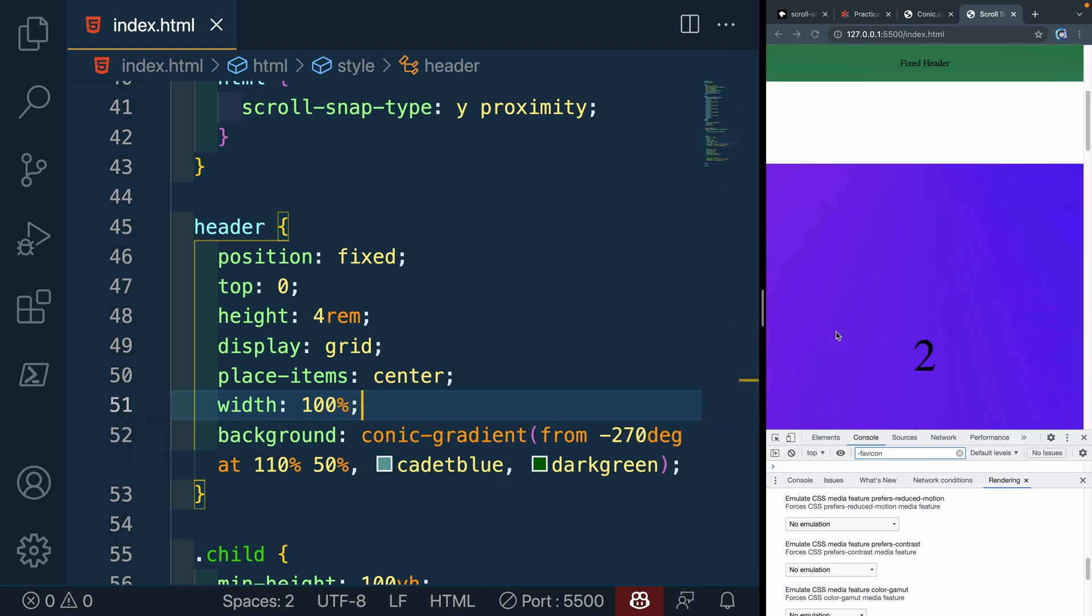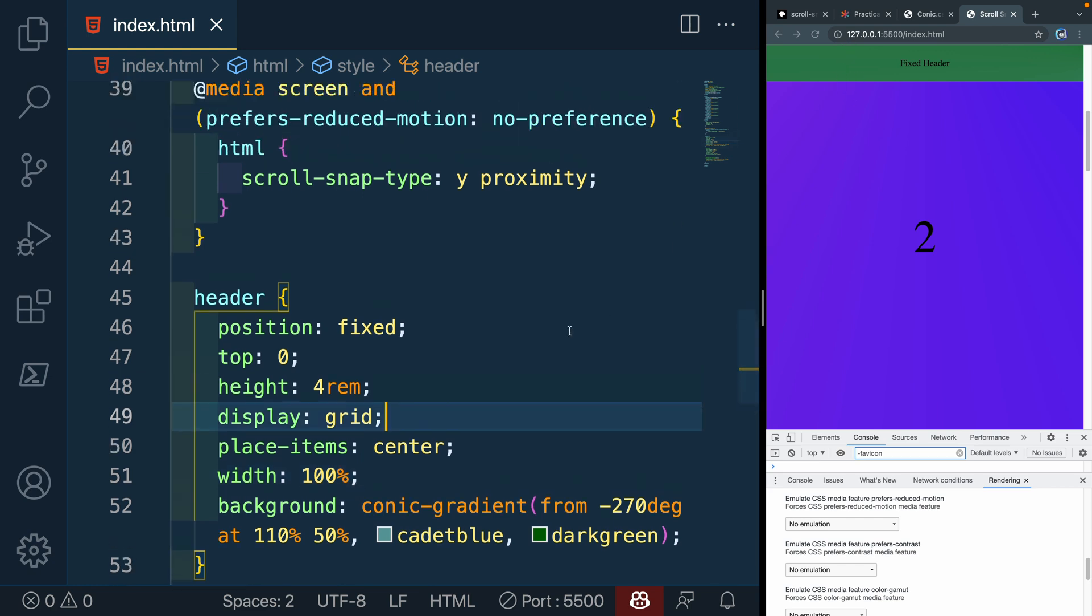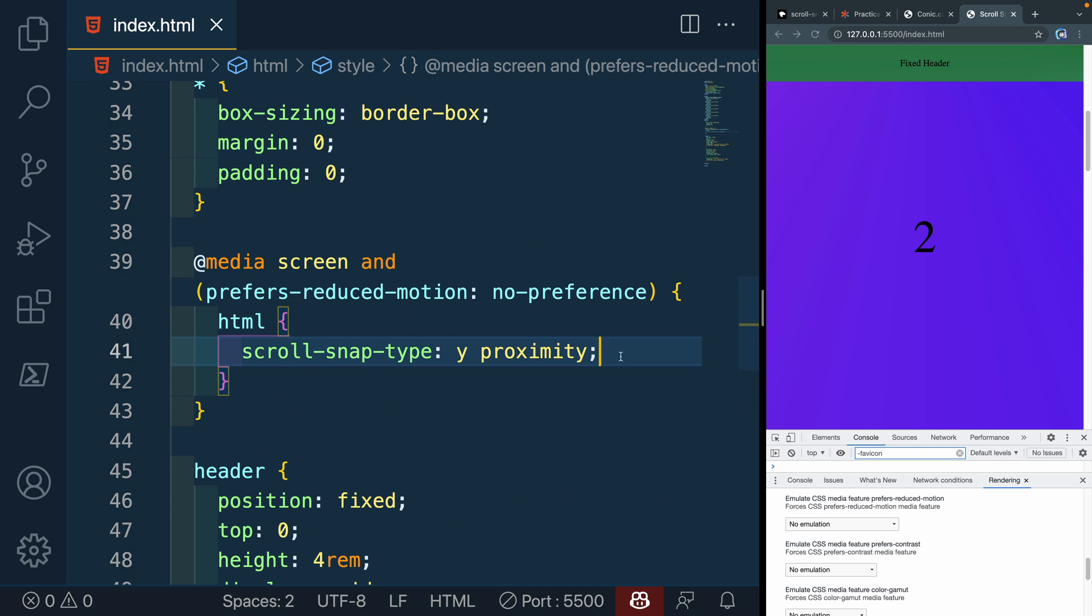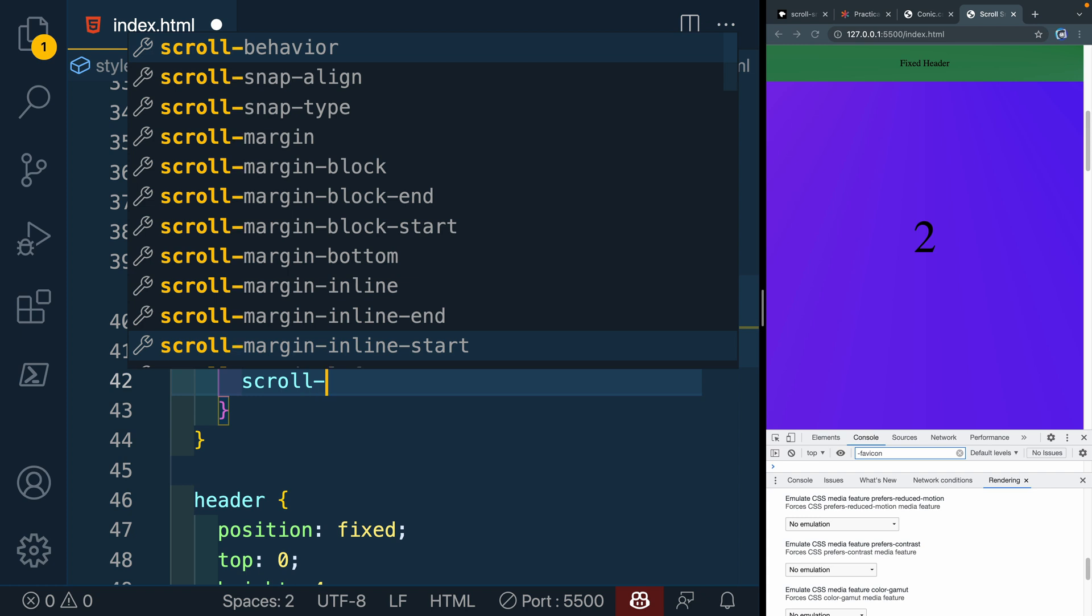Now what happens when I come here and I start to snap is it snaps, but it actually covers up a section of the section. So we need to be able to add some padding here and you can do that with one other property. And because the scroll snapping is only happening in this media query, let's go ahead and just add a scroll padding here.